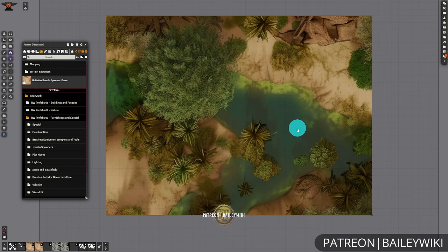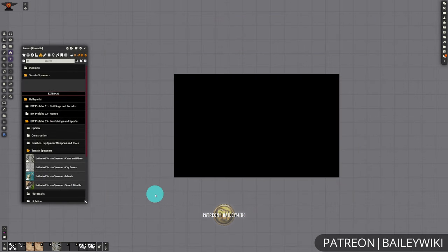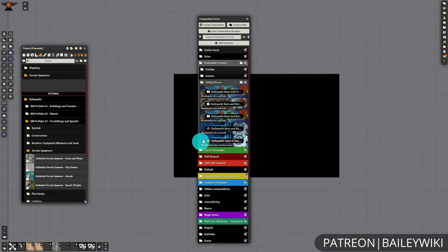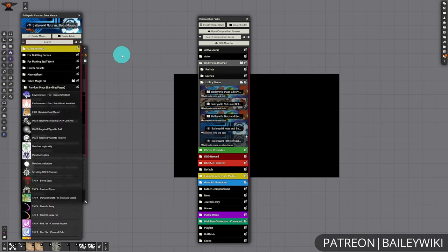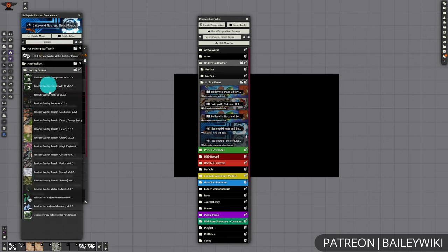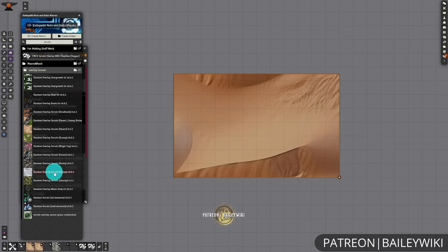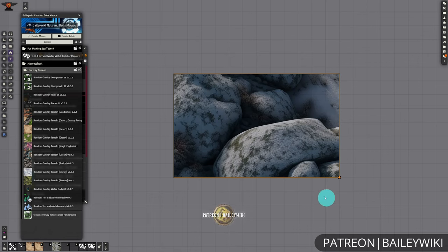You have these great spawner options already available with the BaileyWiki module. There's also a collection of macros inside of our Nuts and Bolts compendium — inside of utility pieces, we've got the Nuts and Bolts macros. Inside of Token Magic Effects, if you search 'Terrain', there is a variety of random overlay terrain macros, and they all work in the manner where if you execute the macro, it's going to apply to whatever you have selected. So if I run this snowy overlay, it's going to create that overlay effect on our selected tile.